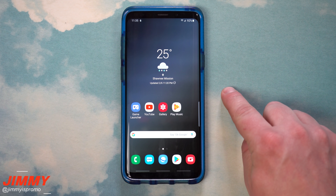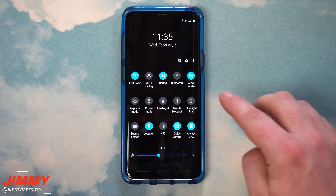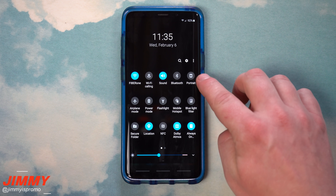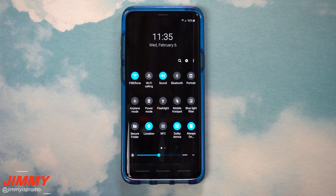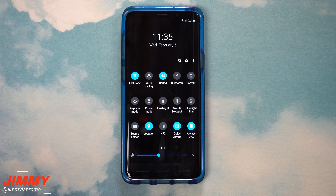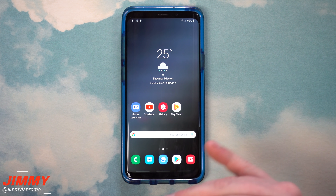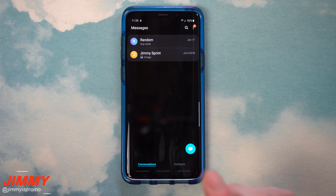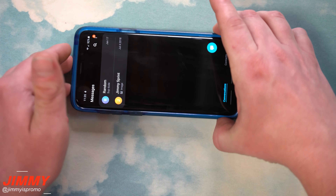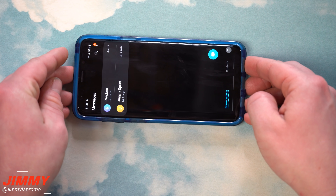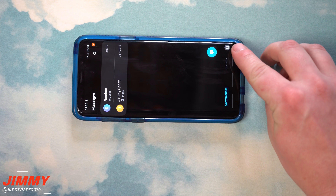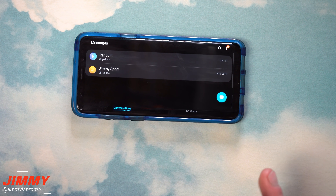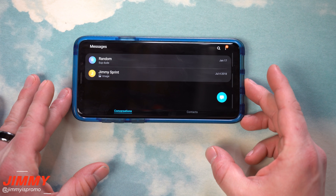Hidden feature number four is about the screen rotation icon. When you pull down the notifications panel and check your quick settings, you have the auto-rotate option. If you turn this off — maybe you're laying in bed and don't want it rotating as you switch positions — you can have it disabled. But with Samsung One UI, when you change orientation, a small gray icon pops up, and tapping it lets you rotate the screen to match how your phone is being held.